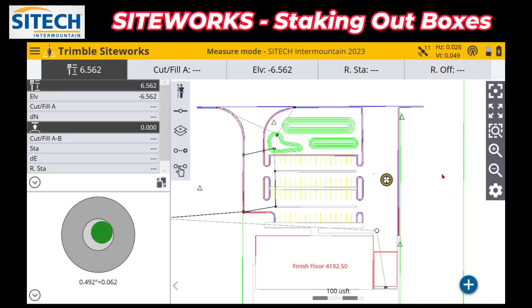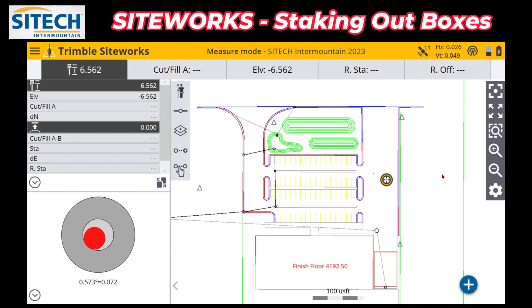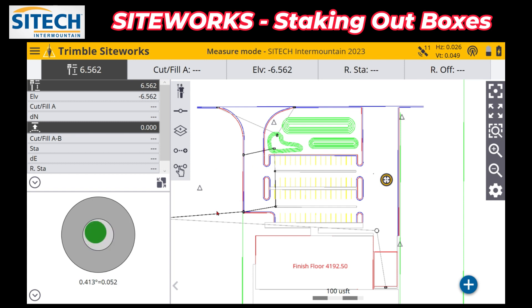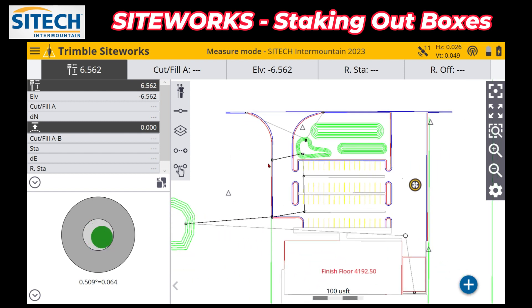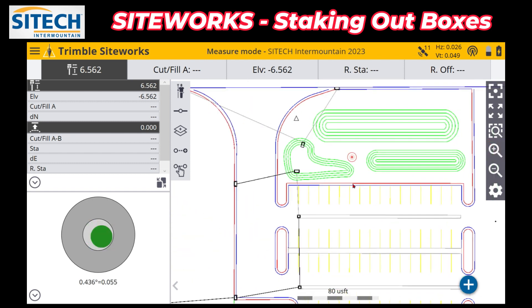Welcome back to Site Tech Intermountain Siteworks training videos. In this video, let's stake some boxes. This is a question that comes up a lot in trainings or when people are just getting into construction survey or staking — what's the best way to do certain things. Let's go ahead and use this storm drain system on this project.